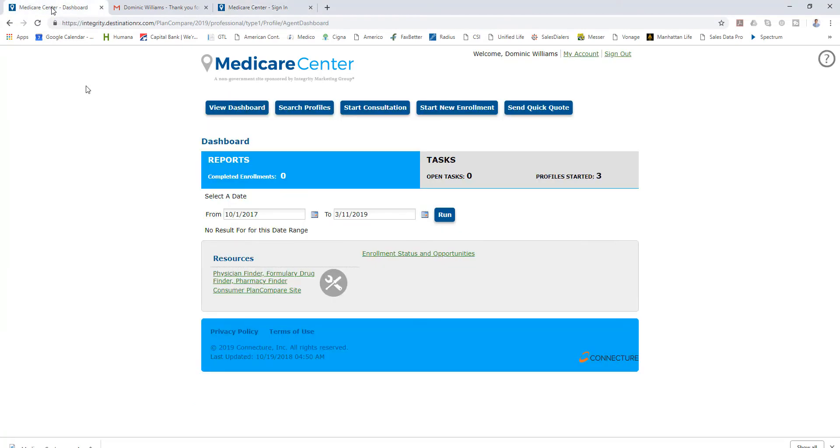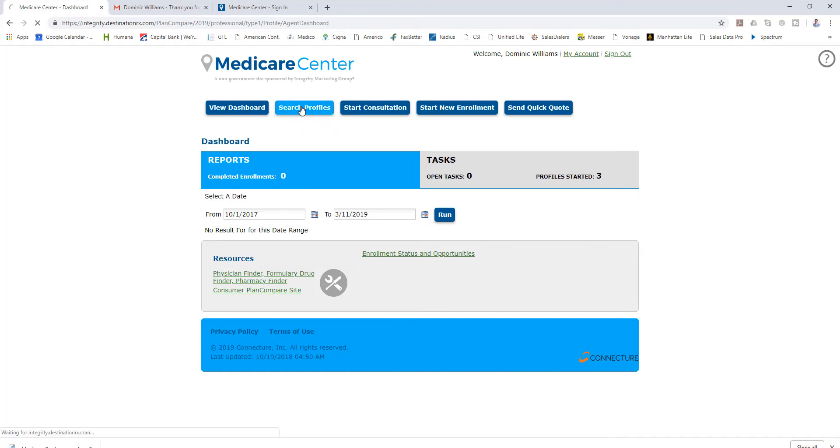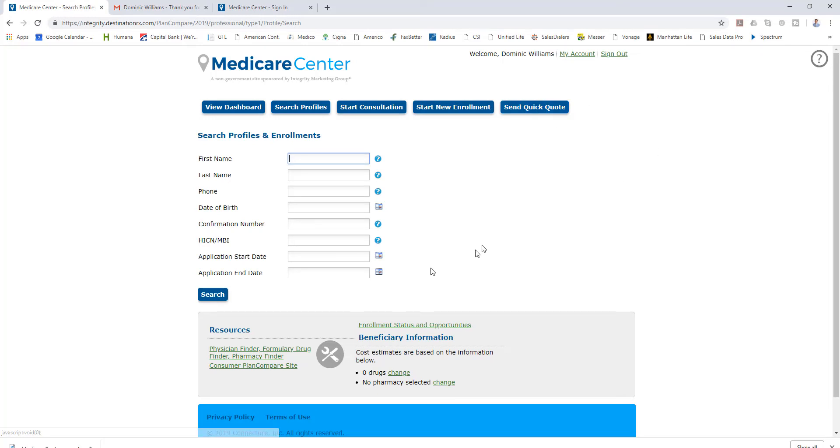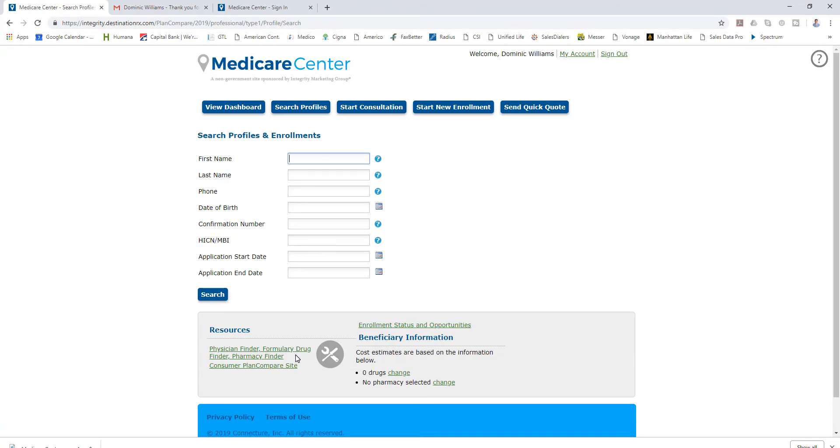You will land on this page which is your dashboard. We're going to go straight to search profiles because I created a profile for our fictitious client. I want to point out something on this page - you'll notice down here at the bottom you'll see physician finder, formulary drug finder, pharmacy finder.